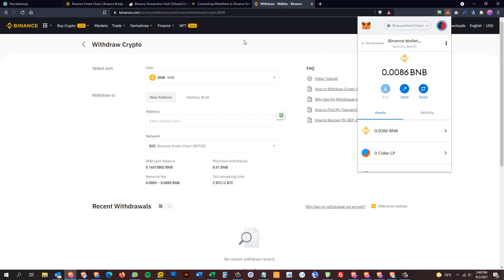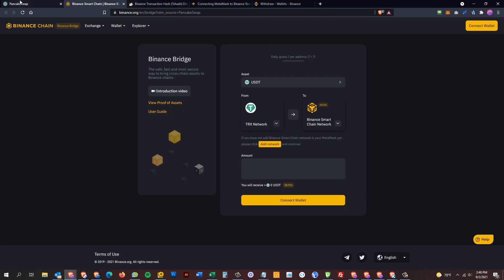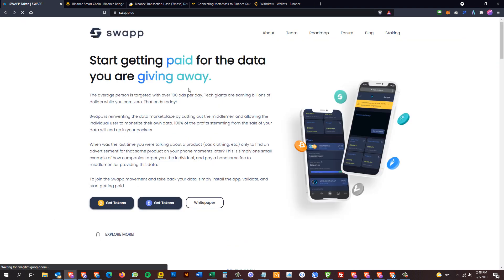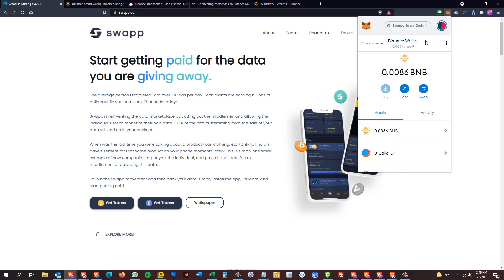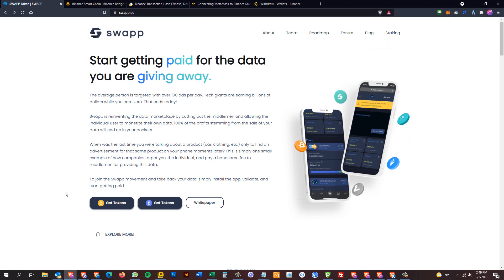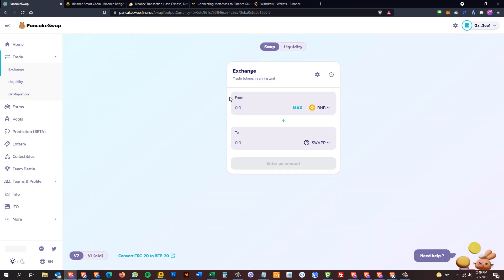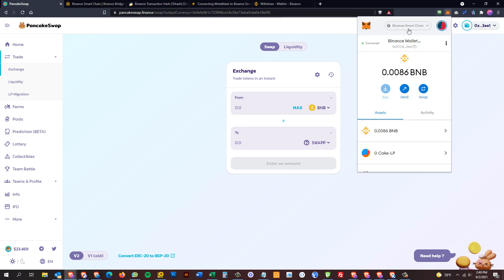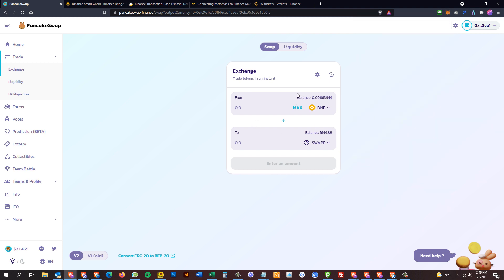Once you have Binance Smart Chain compatible tokens — in this case BNB to cover gas and to buy other tokens — trading is pretty simple. To recap: set up your MetaMask BSC profile, go to swap.ee, click 'Get Tokens' with the Binance logo, and it brings you directly to PancakeSwap. If you're not on the BSC profile it'll ask you to switch. It takes a few seconds to read your wallet, then you can start buying and selling. If you have questions, reach out in the Telegram chat for swap.